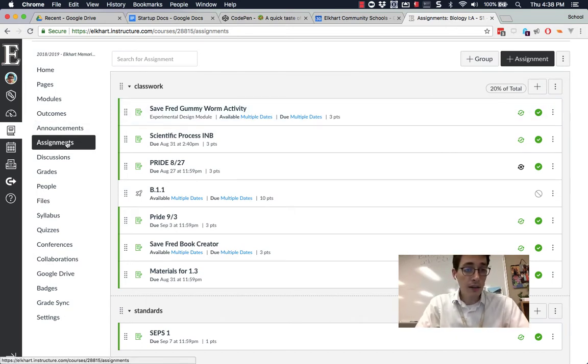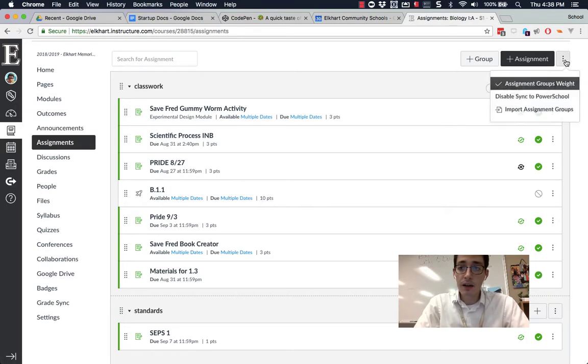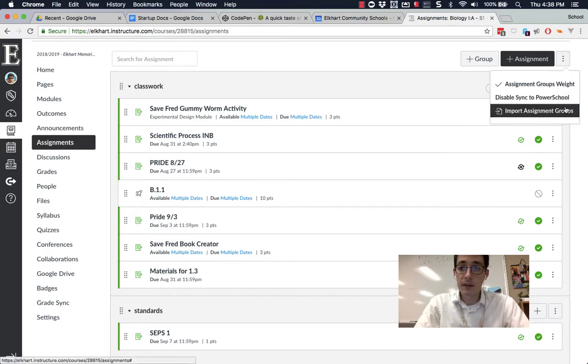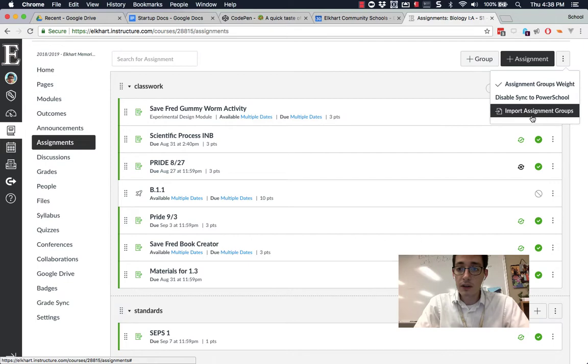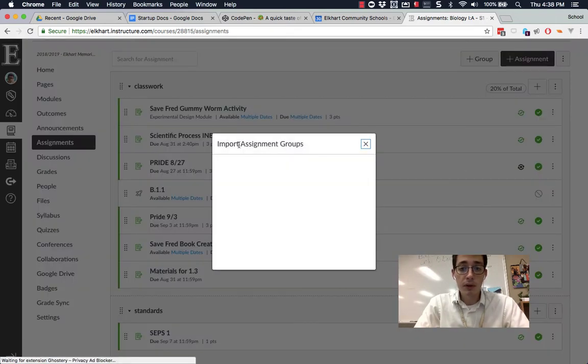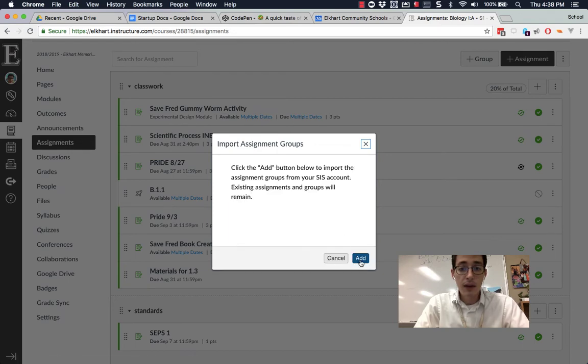So I'm on an assignment list in a course and I click on the menu button on the top of the assignments list. And there's a new button here. It says import assignment groups. So you need to go to your assignments list, click on import assignment groups, and then you're going to add.